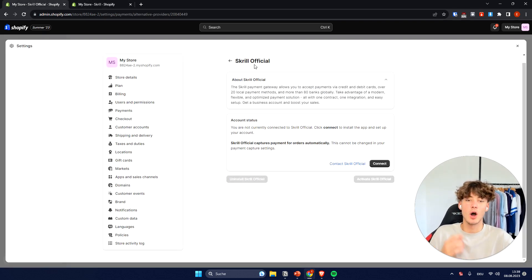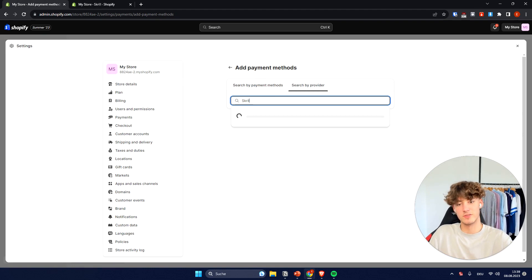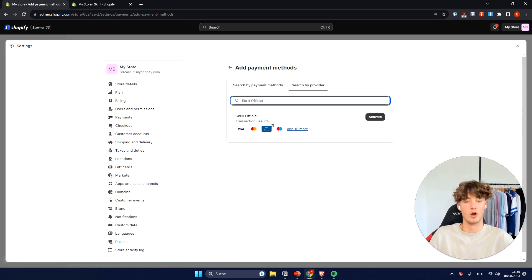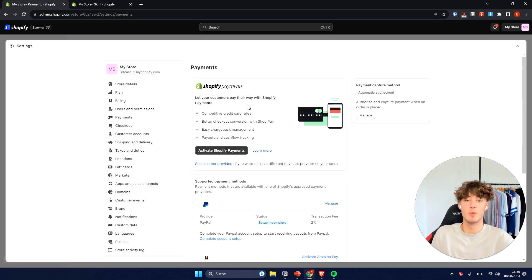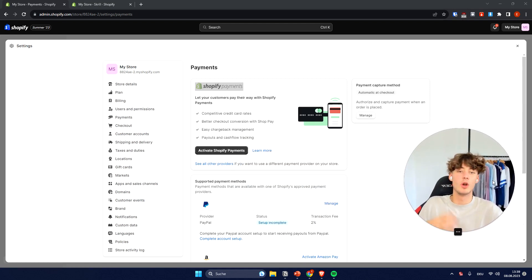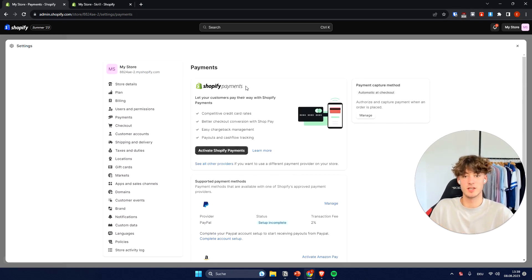Now, basically with Skrill, you are going to have a 2% transaction fee, so you will have to pay 2% on any of your orders. However, if you actually want to get started setting up Shopify payments, I will leave you my link right here, where you can set up Shopify for payments as well as PayPal and many other options if Shopify payments isn't available for you.